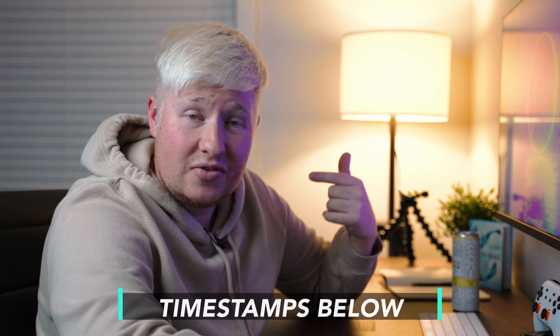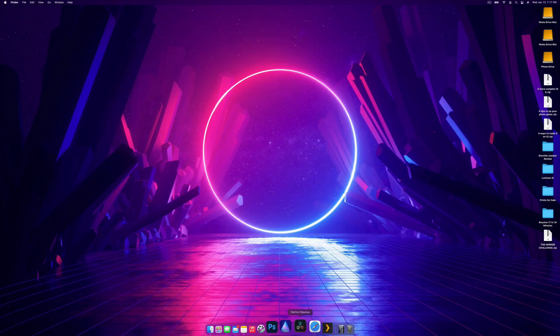The first step is for you to make sure you've got DaVinci Resolve 17 downloaded. The link will be in the top line description. Once you've installed it, whether it's on Windows or Mac, we're going to open it up.